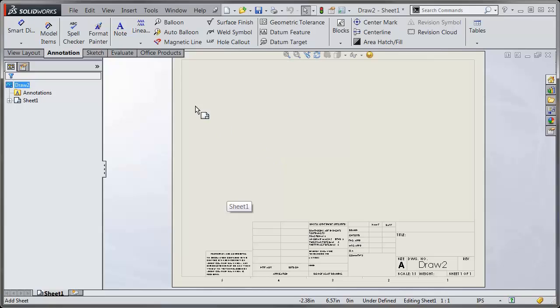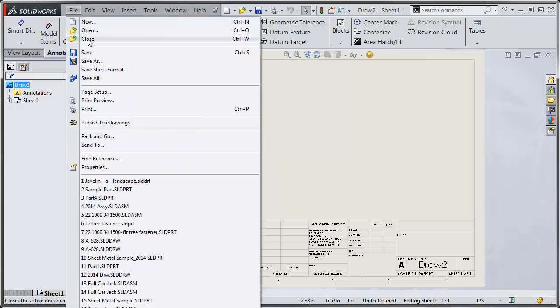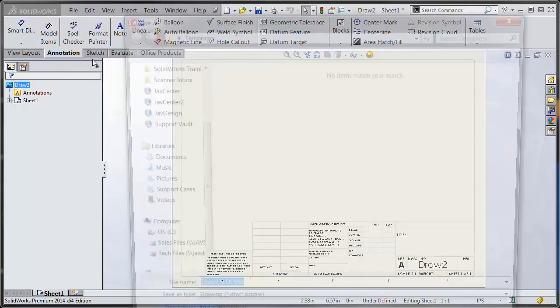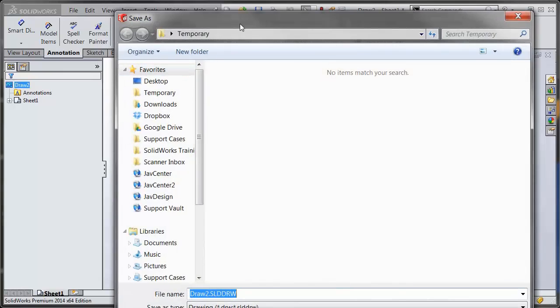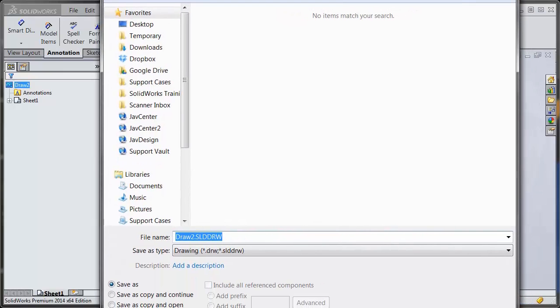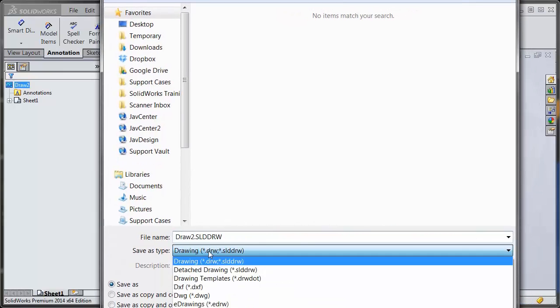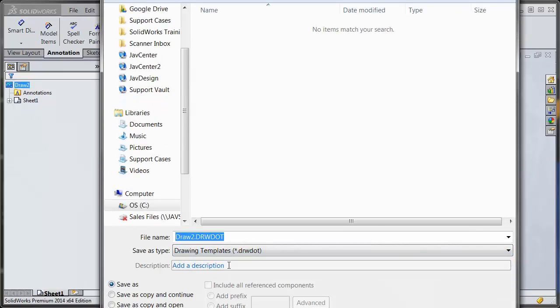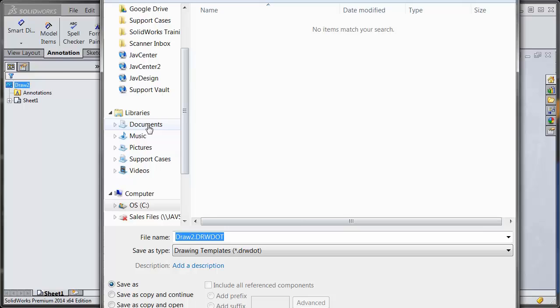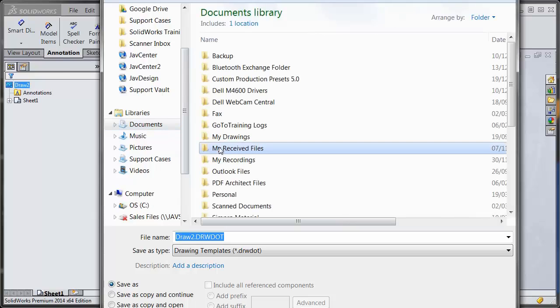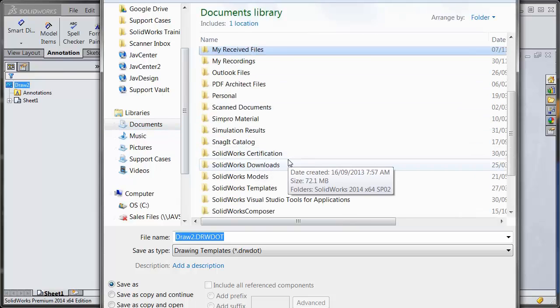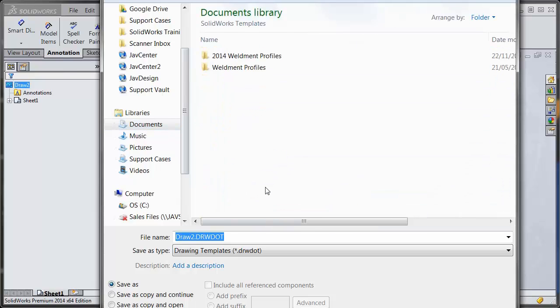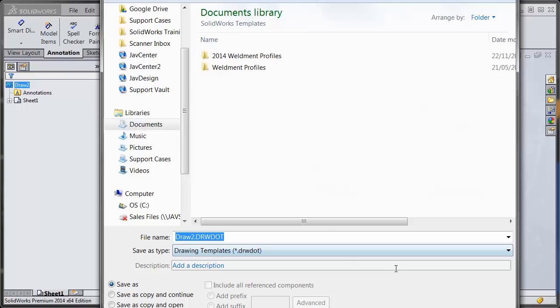So with that all customized, I would go to File, Save As, and for the save as type, I would choose a drawing template file, which is DRWDOT. Go back to your documents, find that folder. You may want to create a subfolder to split up between drawing templates and sheet format files. But for the sake of this one, we'll just hit save.